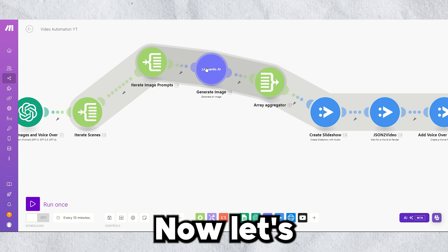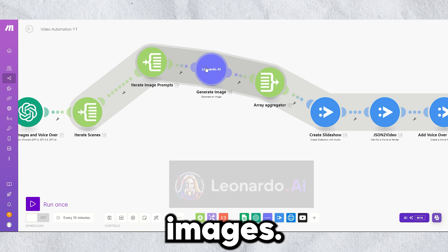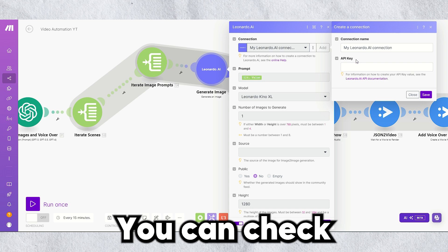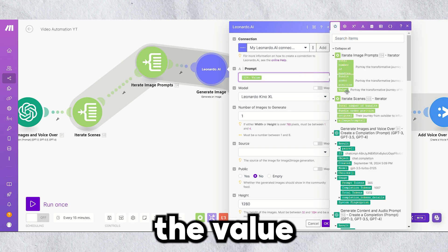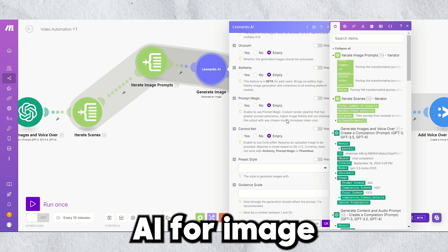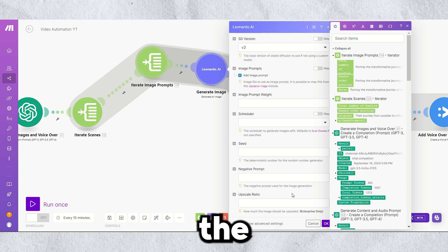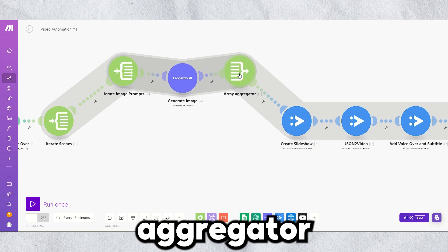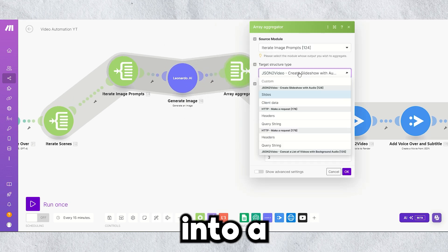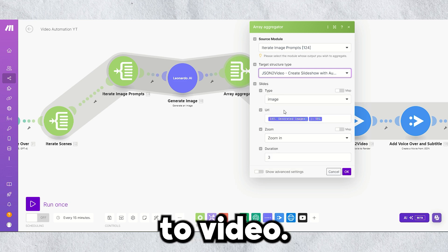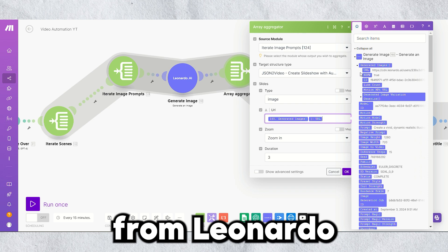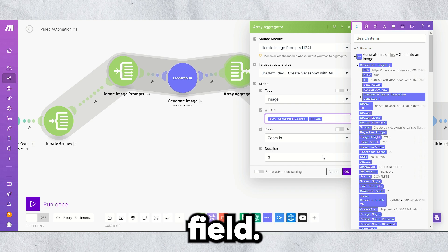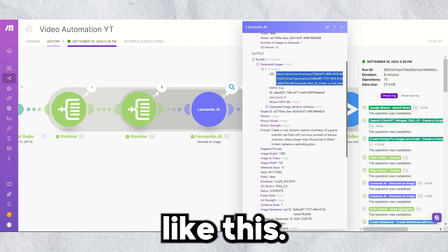Now, let's use Leonardo AI to generate images. Add a connection here. Here, you can check our previous video for API connection. Pass the value from iterator to Leonardo AI for image creation. Select the appropriate model, and use an array aggregator to combine the image outputs into a structured format suitable for the JSON2 video. Map the image URL from Leonardo AI to the URL field. And finally, you will get images like this.